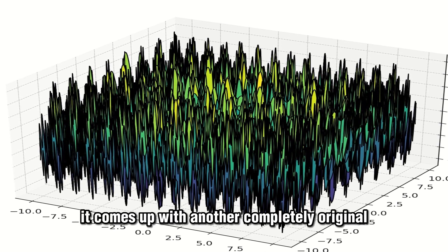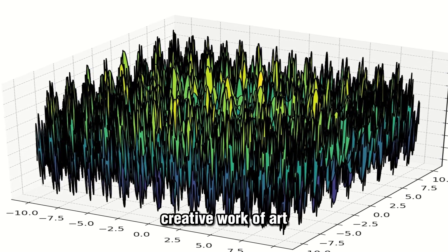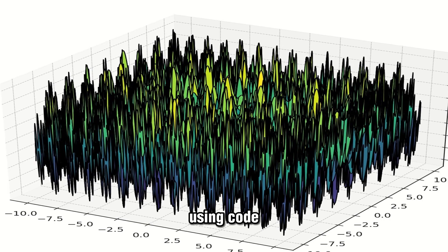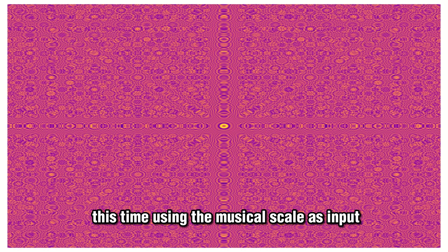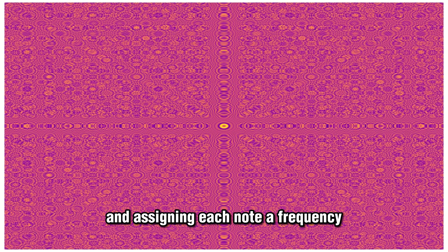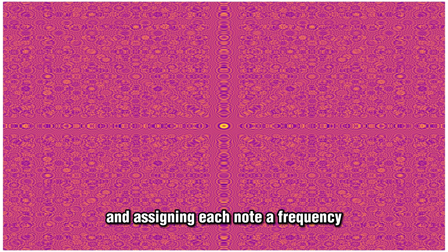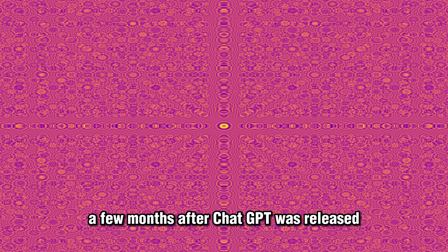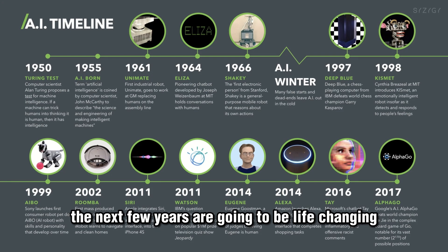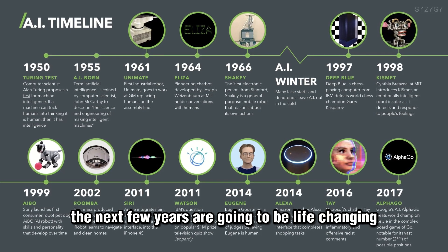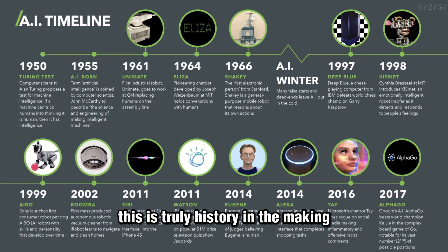Using the same prompt, it comes up with another completely original creative work of art using code, this time using the musical scale as input and assigning each note a frequency to generate a 2D pattern. How are we here a few months after ChatGPT was released? The next few years are going to be life-changing. This is truly history in the making.